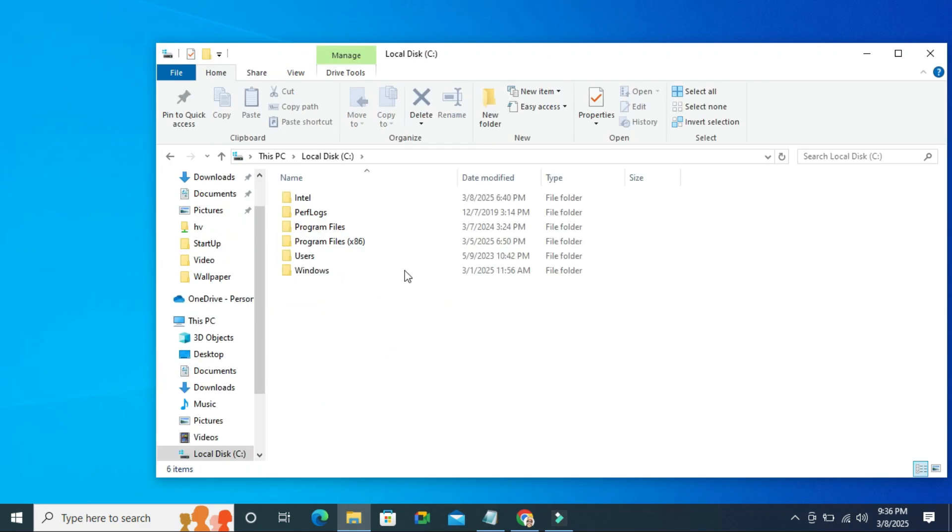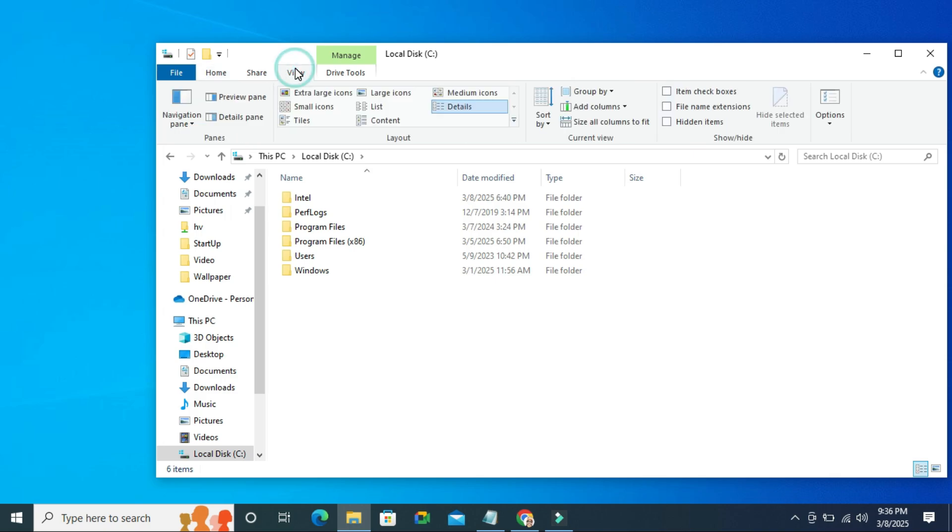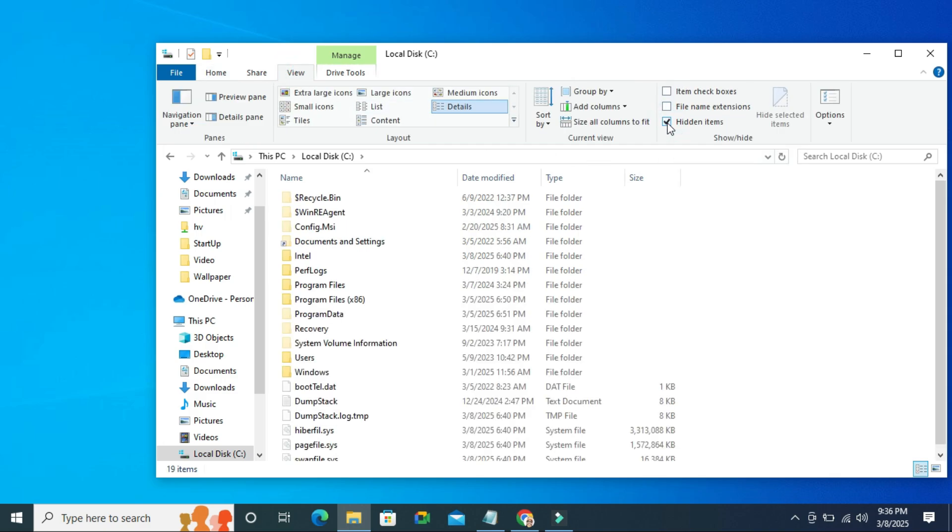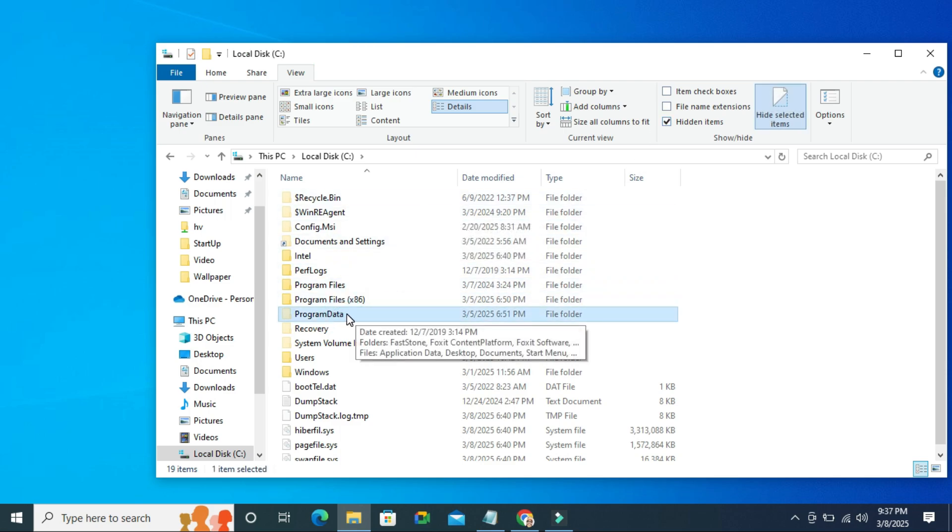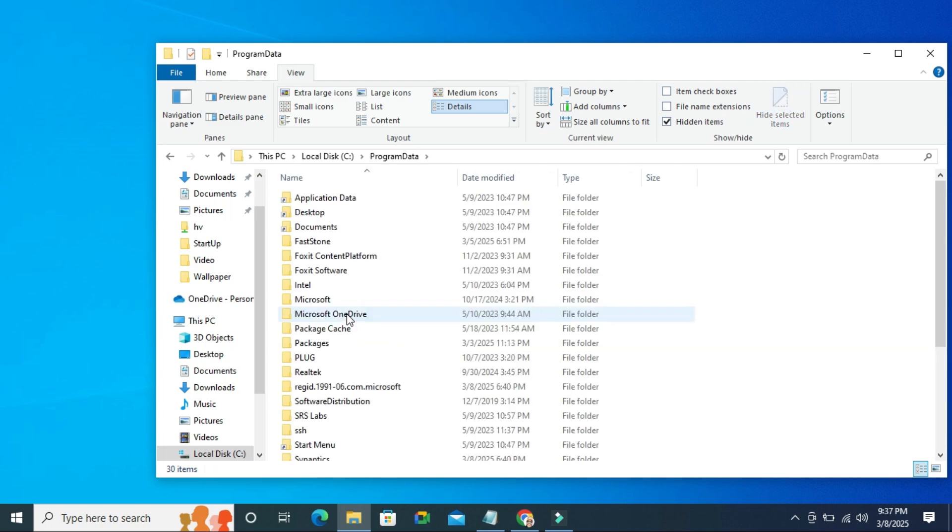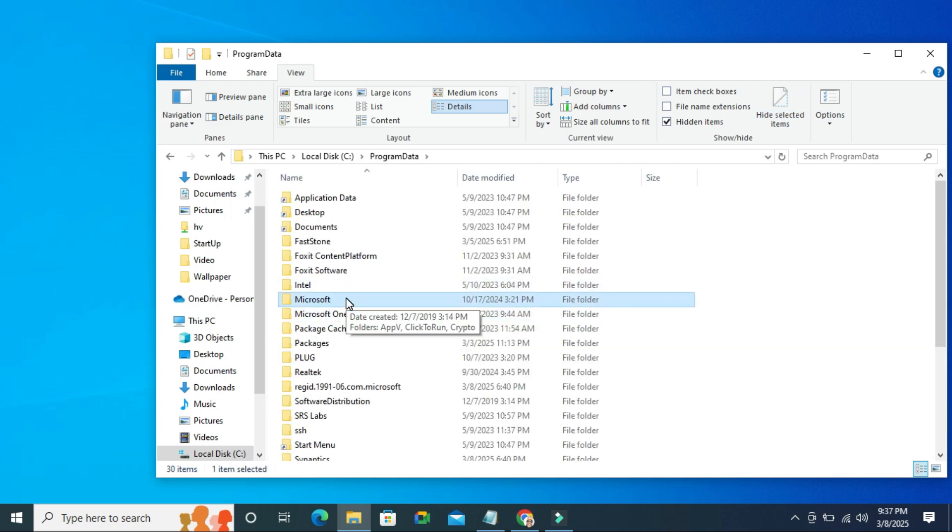Then click on view tab and click on hidden items. Here you will find a folder called program data, double click on program data, and then double click on Microsoft.